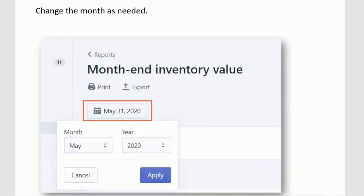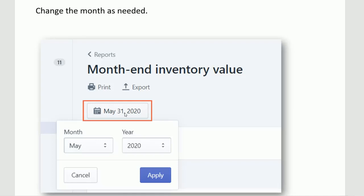The report will default to the prior month-end, but you can change the date and select the desired date to run the report for any other timeframe that you want.